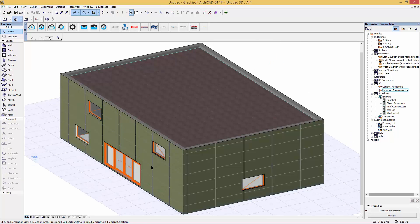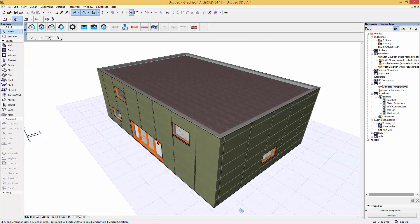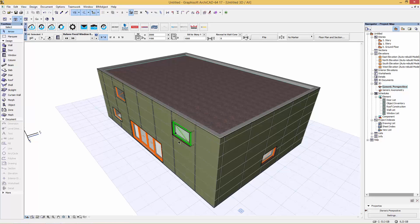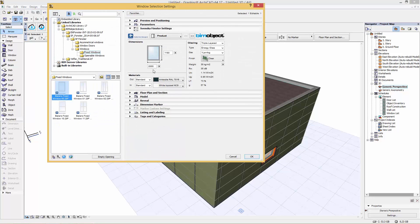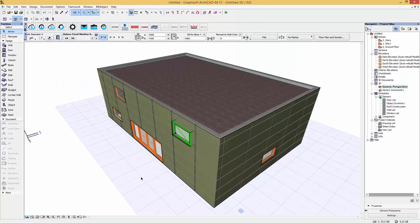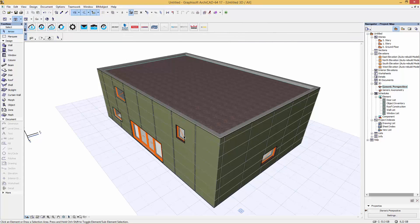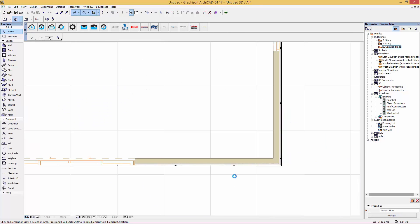We're going to quickly have a look at the window and just show you that if you do decide to change the window size, then it will parametrically change the boards around it. So let's just halve the width of this window down to a thousand millimeters, and you can see there that the boards have now moved and the framing finishes have moved around it.